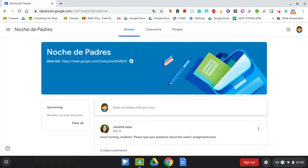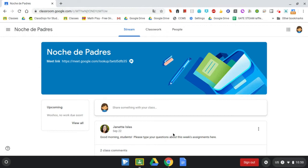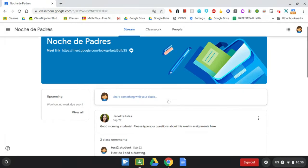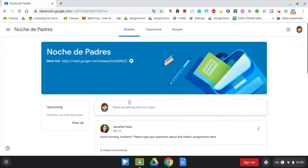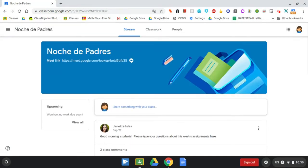Today I'm going to show you how to change the language of a web page when you're using your Chromebook. I'm in my Google Classroom right now and I can see that everything is in English, but I'd like to change it to Spanish. So what I'm going to do is just right-click on any empty space on the web page.